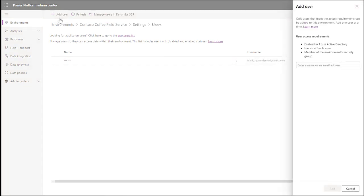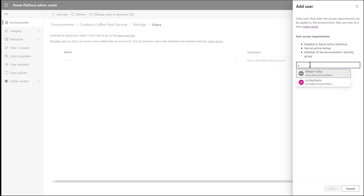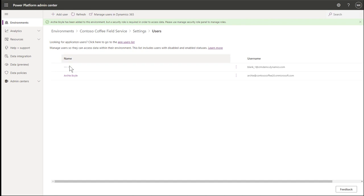Find and select the frontline worker user you just created. In our example, it is Archie Boyle. Then select Add. You will then see two users added to this environment.